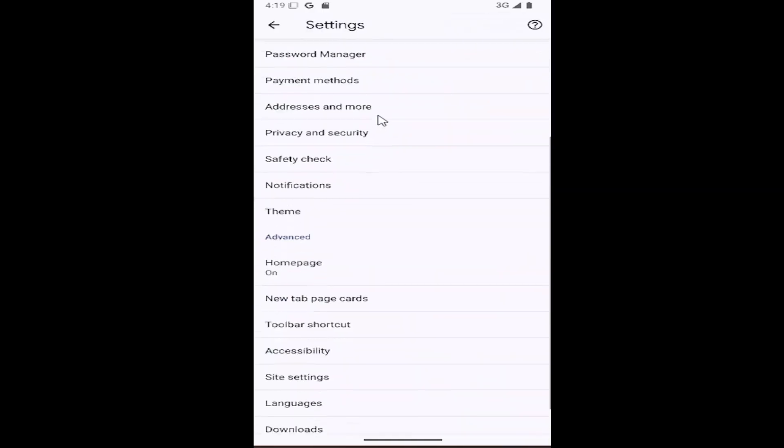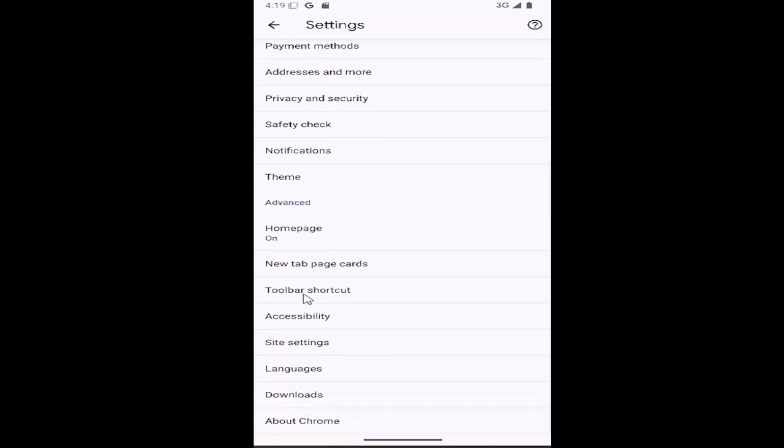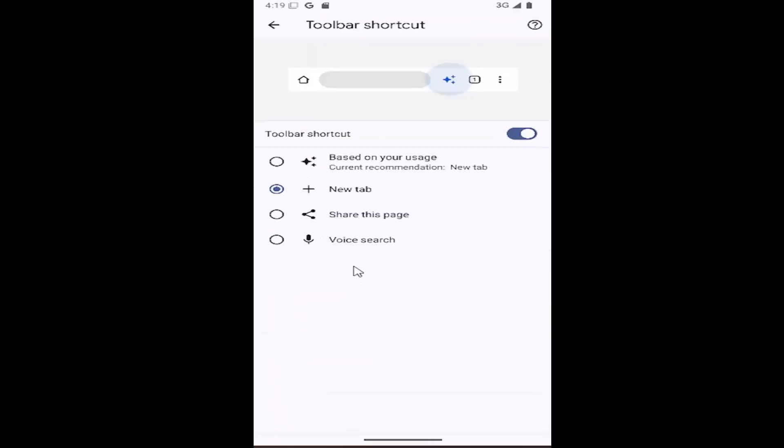You want to scroll down underneath Advanced and select where it says Toolbar Shortcut. And then you want to select under Toolbar Shortcut where it says Voice Search. Go ahead and select that. And that's all you have to do.